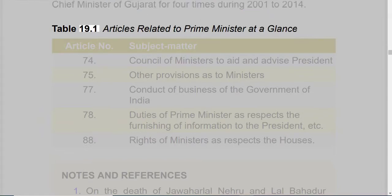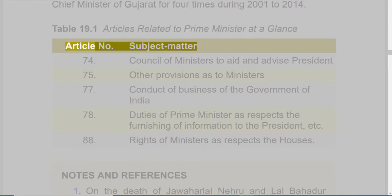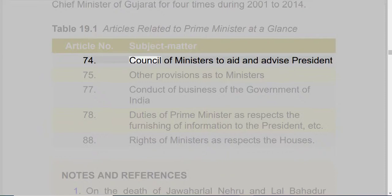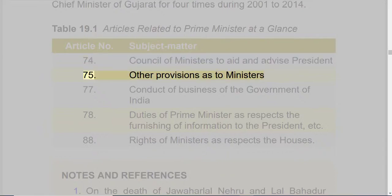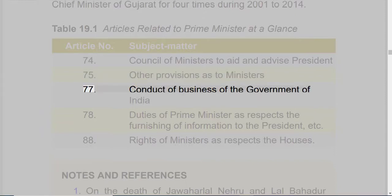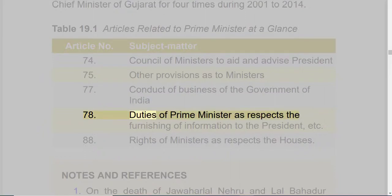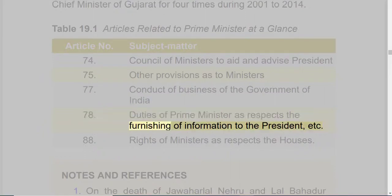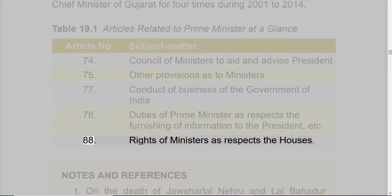Table 19.1 — Articles related to Prime Minister at a glance. Article 74: Council of Ministers to aid and advise the President. Article 75: Other provisions as to Ministers. Article 77: Conduct of business of the Government of India. Article 78: Duties of Prime Minister as respects the furnishing of information to the President, etc. Article 88: Rights of Ministers as respects the Houses.